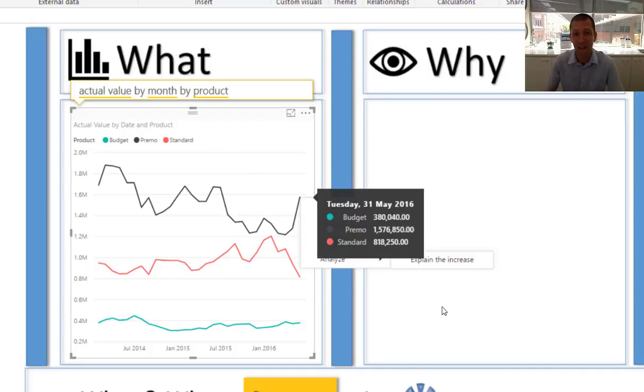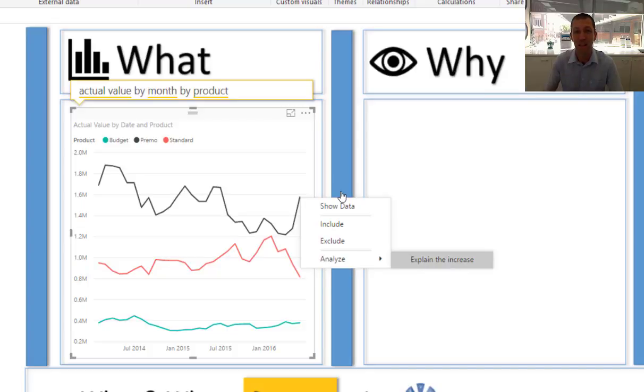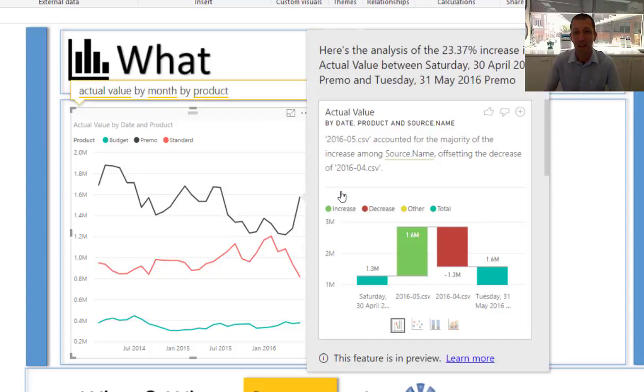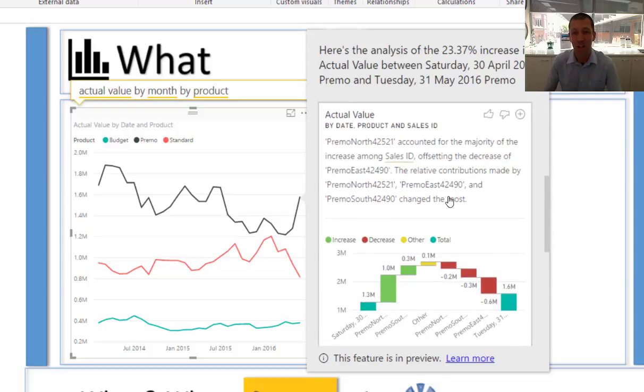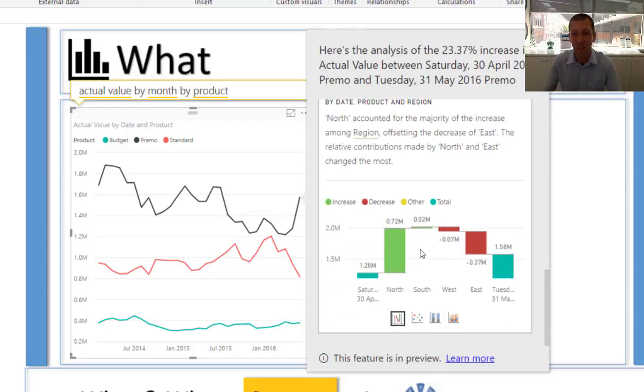Right click. Here we have the word analyze. Explain the increase. It then scans through my data and gives me some different charts to help me explain the increase.